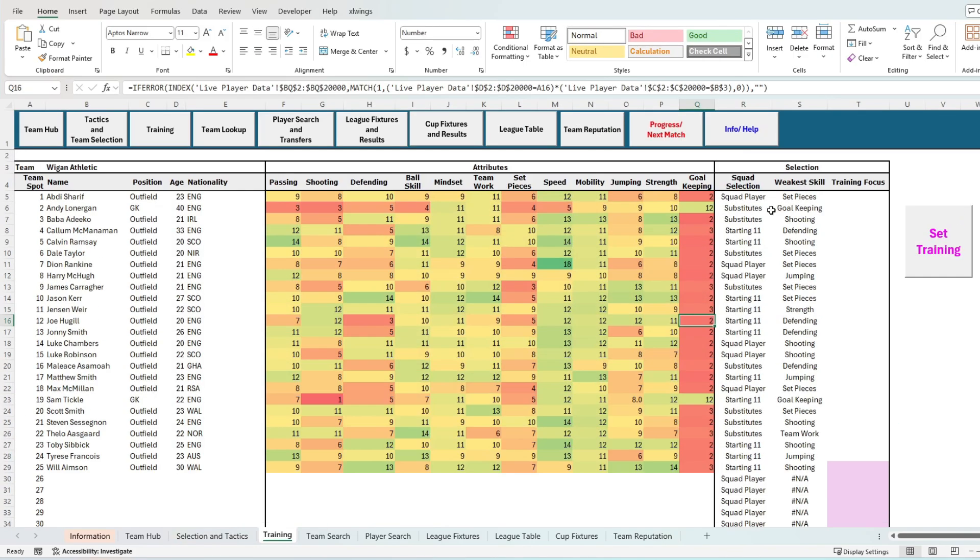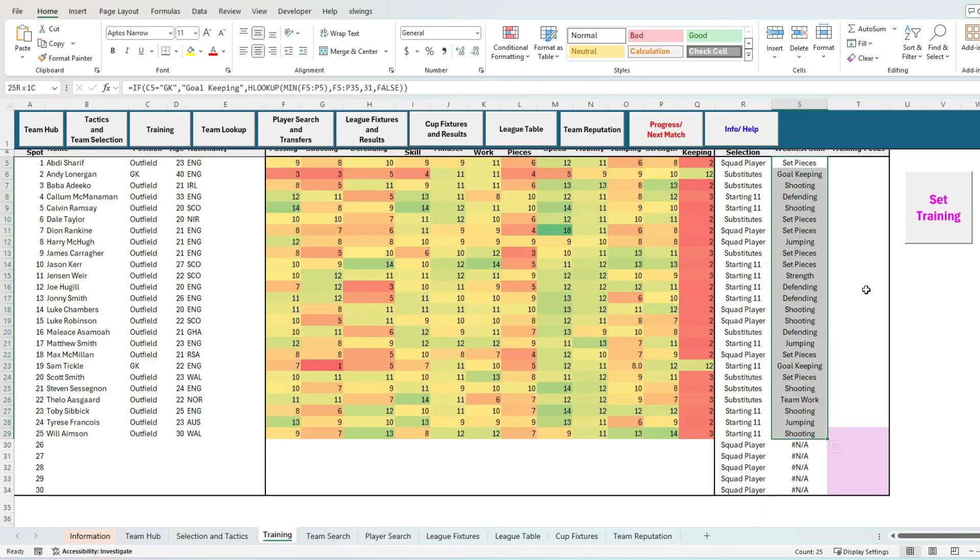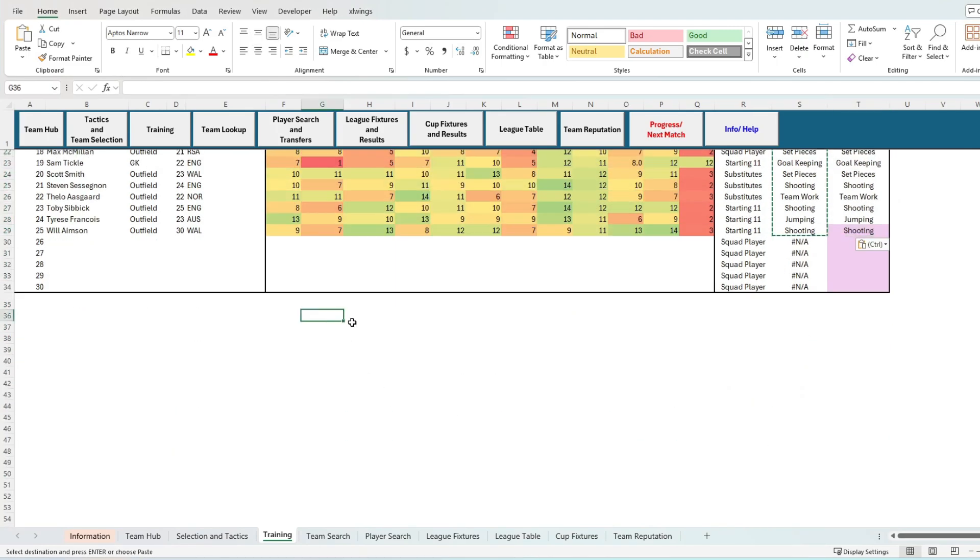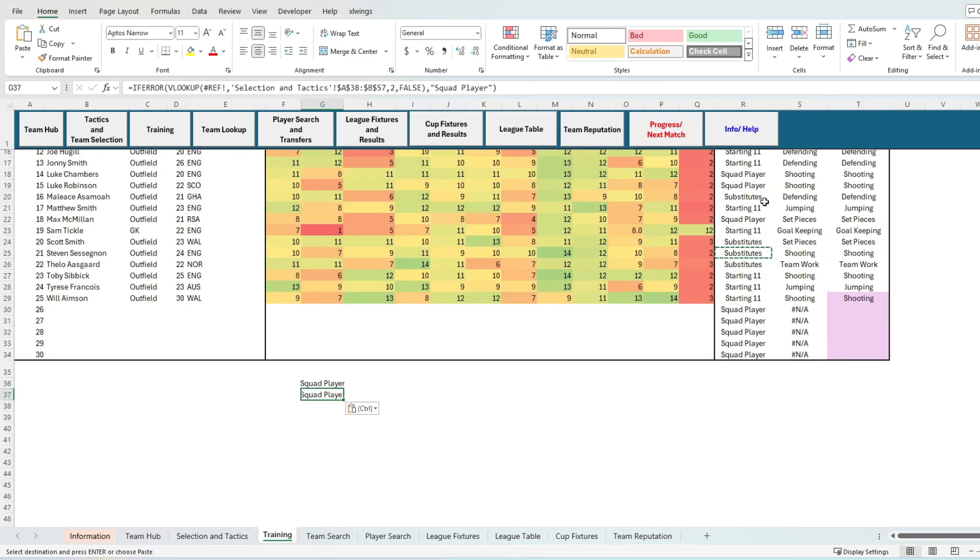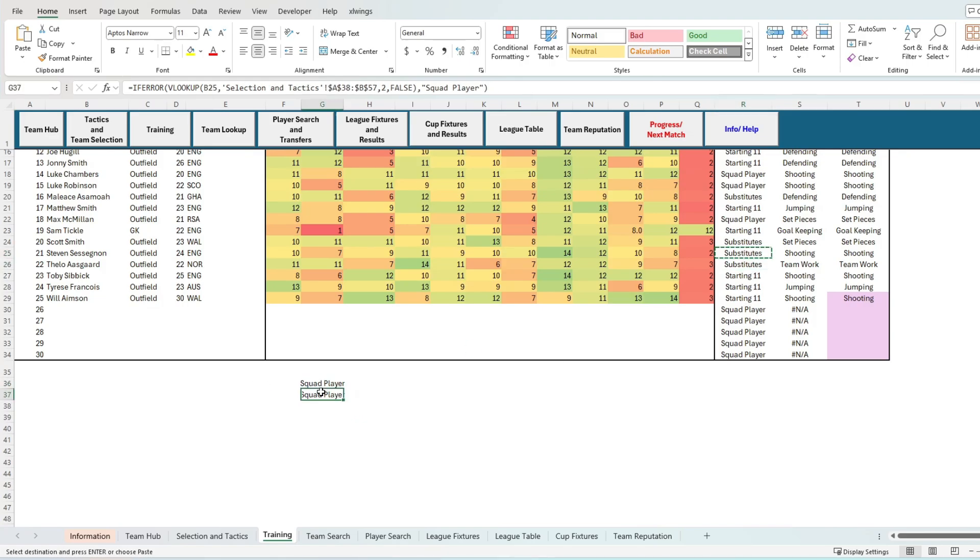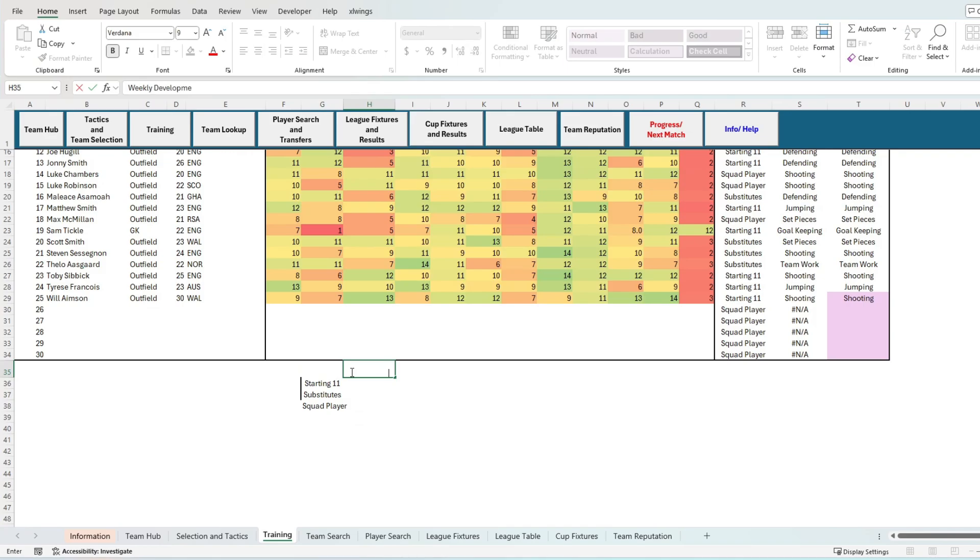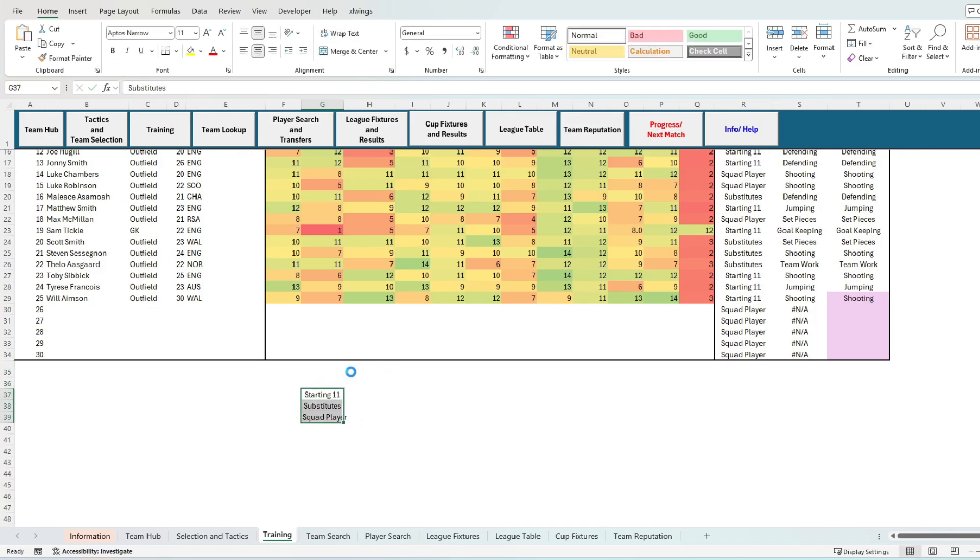Now let's talk training and development. This is the key to every good management game, and that's developing those wonder kids and homegrown talent. For today and this example, I'm just going to get all the players working on their weakest skills, which is not something I'd suggest you do. As an example, a defender working on their shooting skills is not that important.